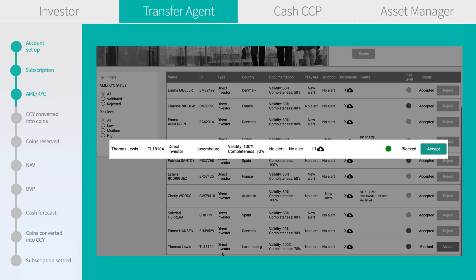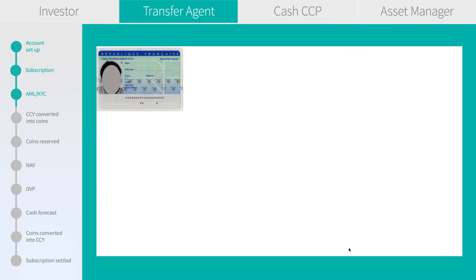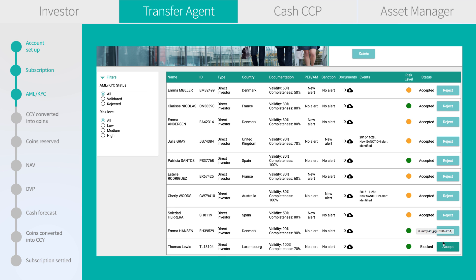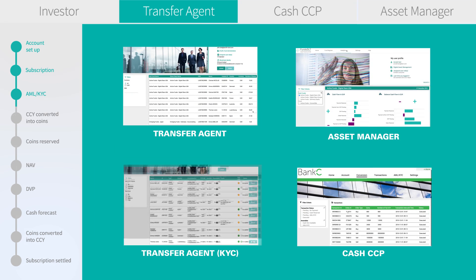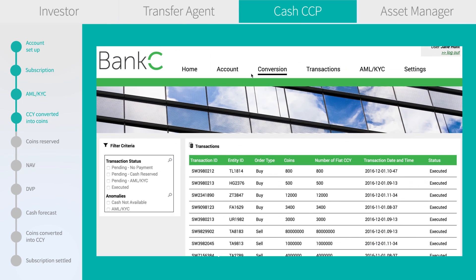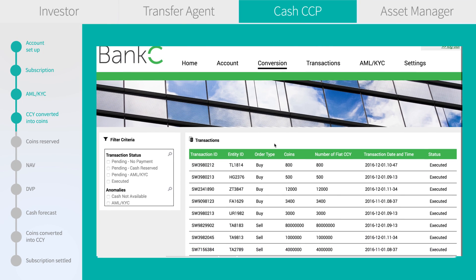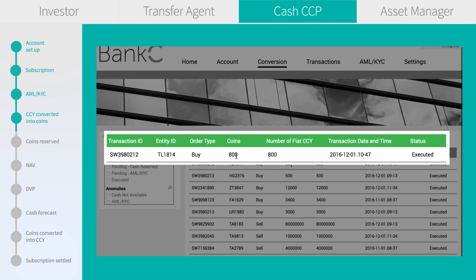Let's have a look at the AML/KYC validation at the TA level. We see the pending transactions and can access all the collected information and documents from the video onboarding process via the KYC hub. The TA accepts the order after inspection of the data.